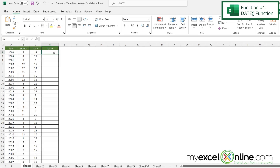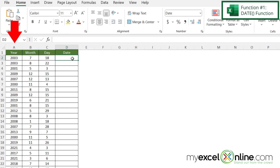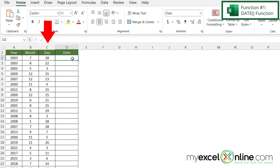Here we have a spreadsheet where we have a column for the year, a column for the month, and a column for the day. This is a great scenario for using the DATE function.